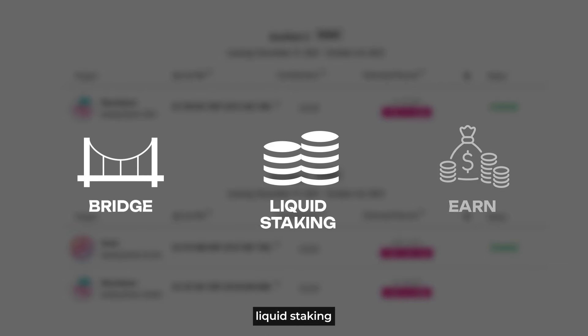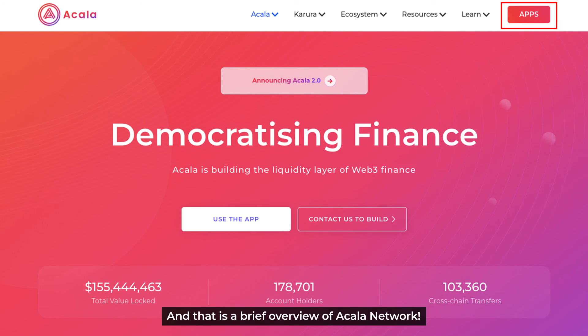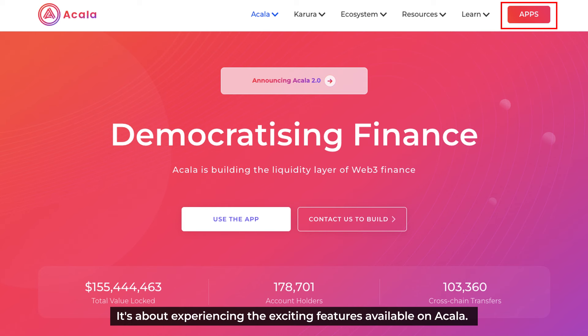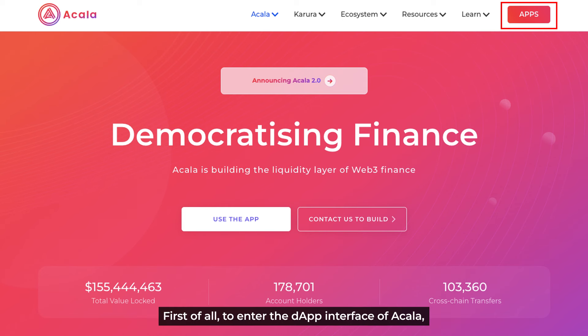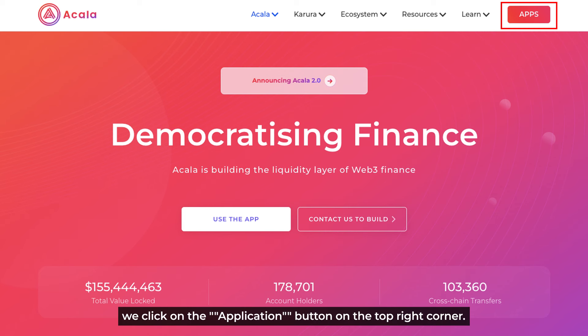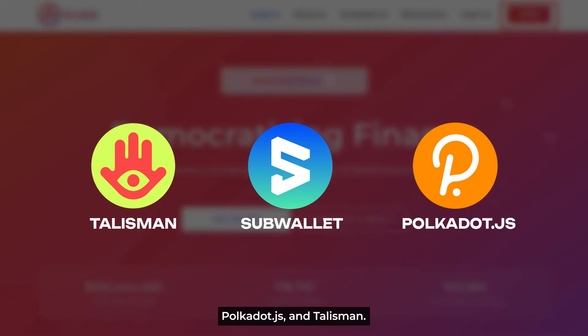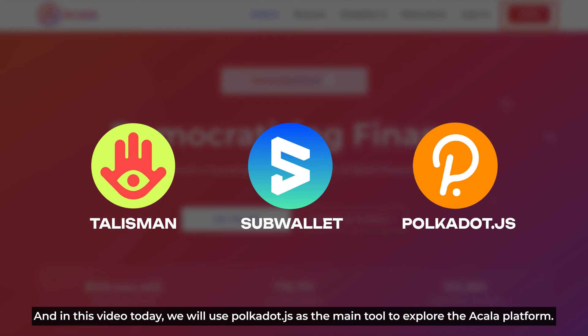Today, let's dive into bridge, liquid staking, and earn. That's just a brief overview of Akala network. Now let's jump right into the must-watch part of the video — experiencing the exciting features available on Akala. To enter the app interface of Akala, we click on the application button on the top right corner. At present, Akala is supporting several wallets, including SubWallet, Polkadot.js, and Talisman. In this video today, we use Polkadot.js as our main tool to explore the Akala platform.